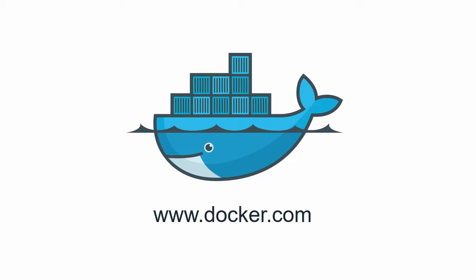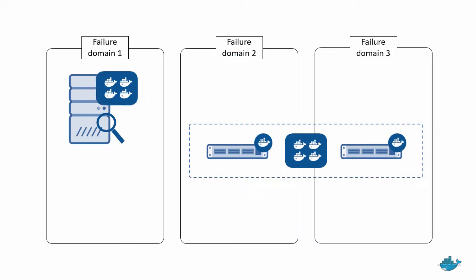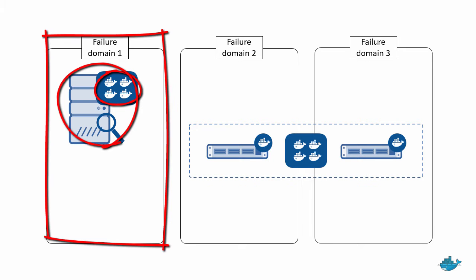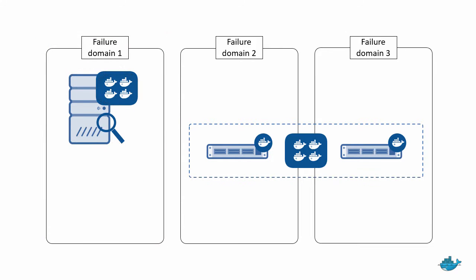In the previous video we deployed our first swarm cluster and it had a single swarm manager running on a single docker host in a single failure domain. Now let's go add some high availability into the mix.